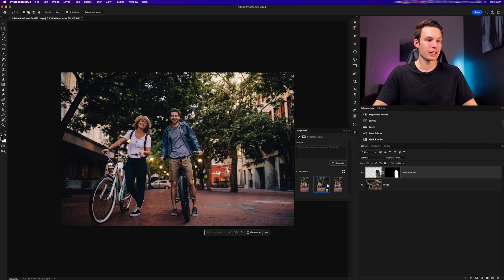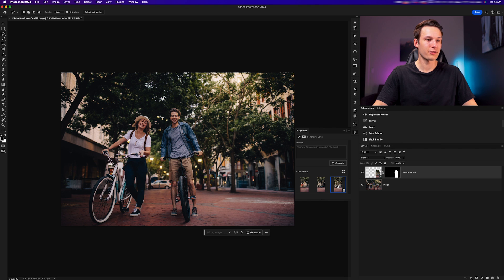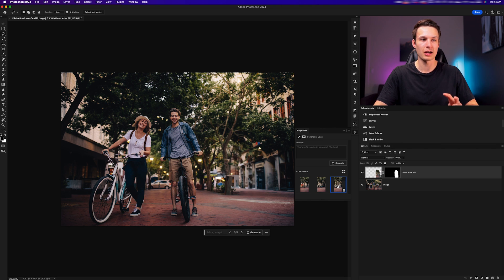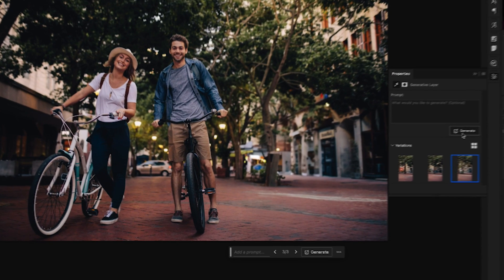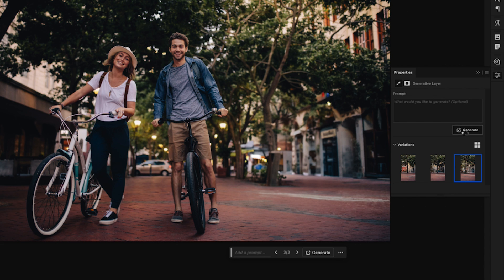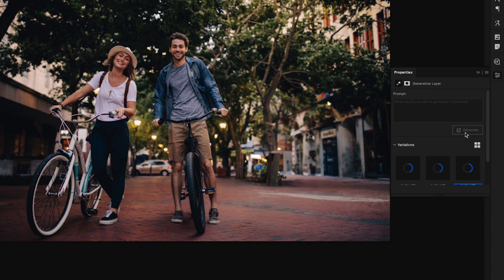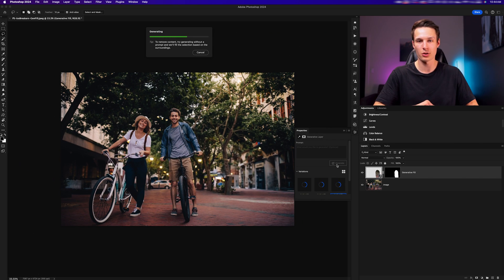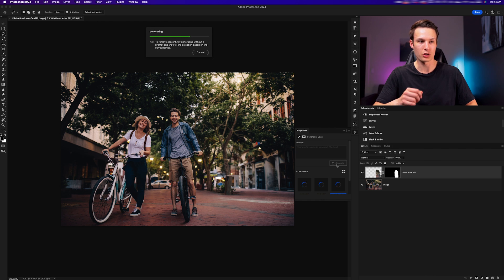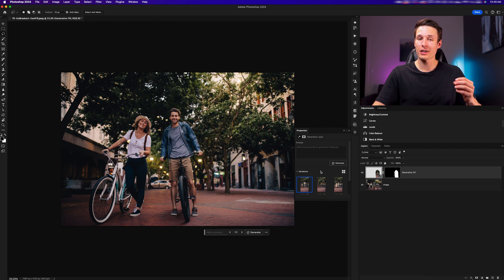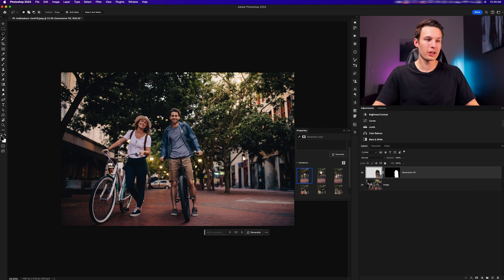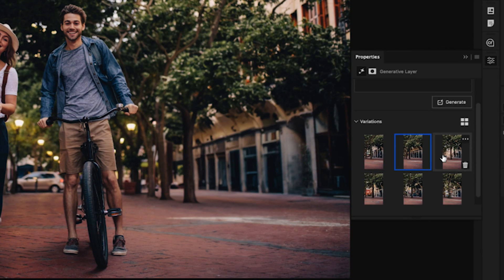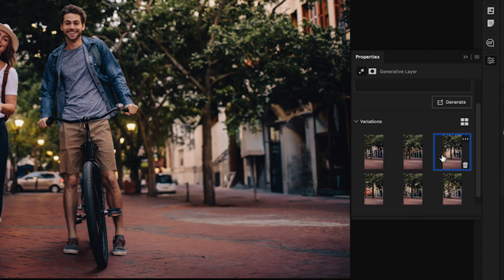This will regenerate three new variations based on the original lasso selection that we created. After it has finished loading, you'll see that we now have three new variations that we can click between to find something that works better.